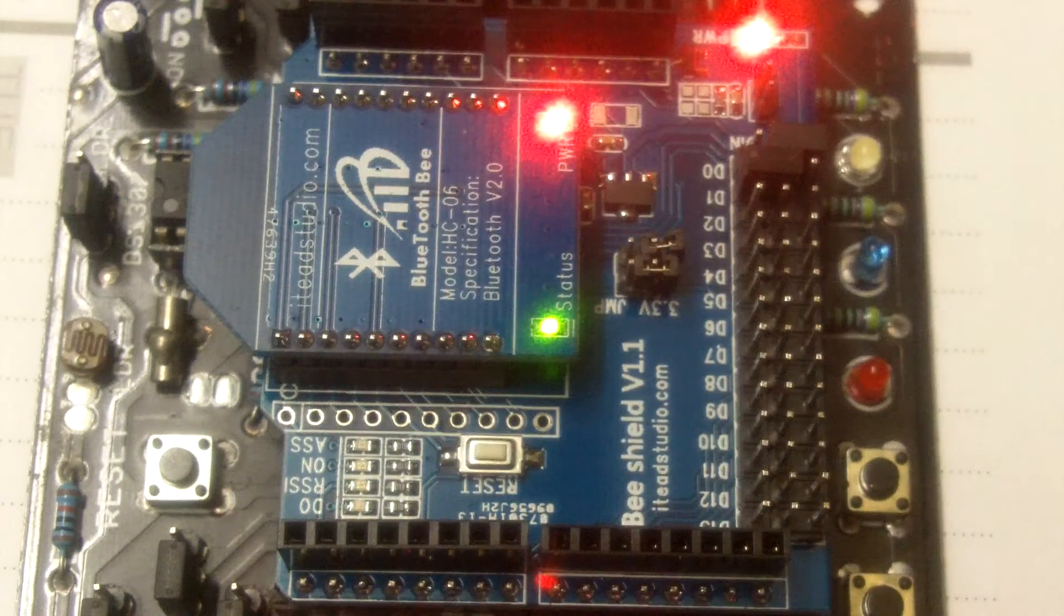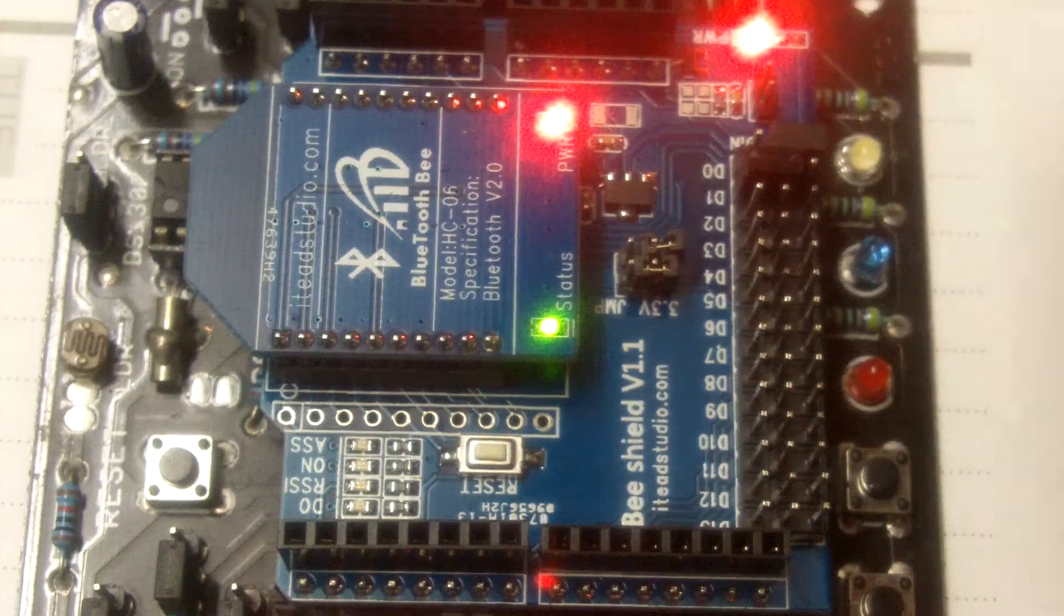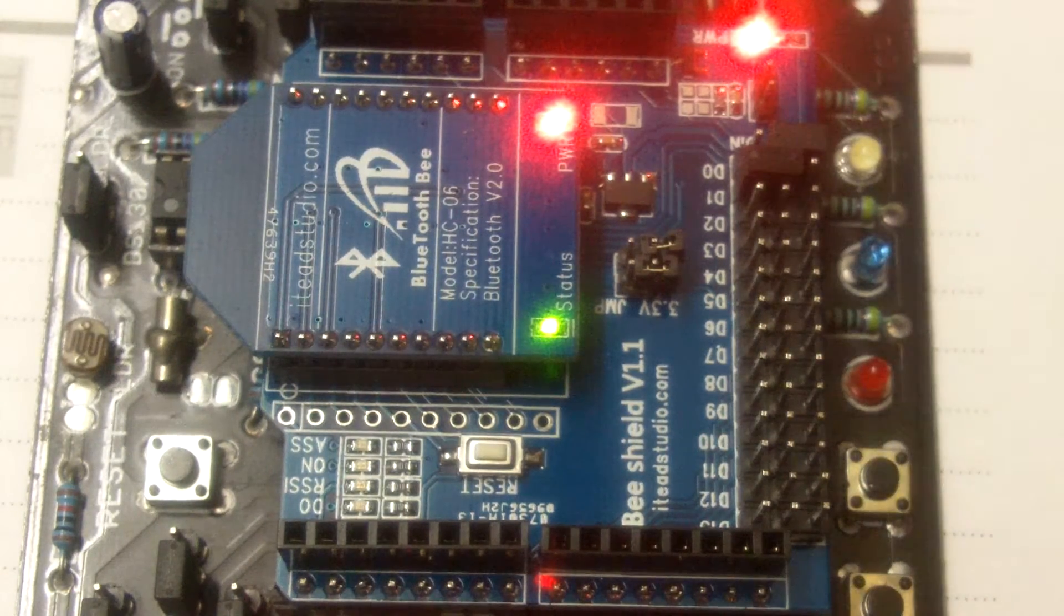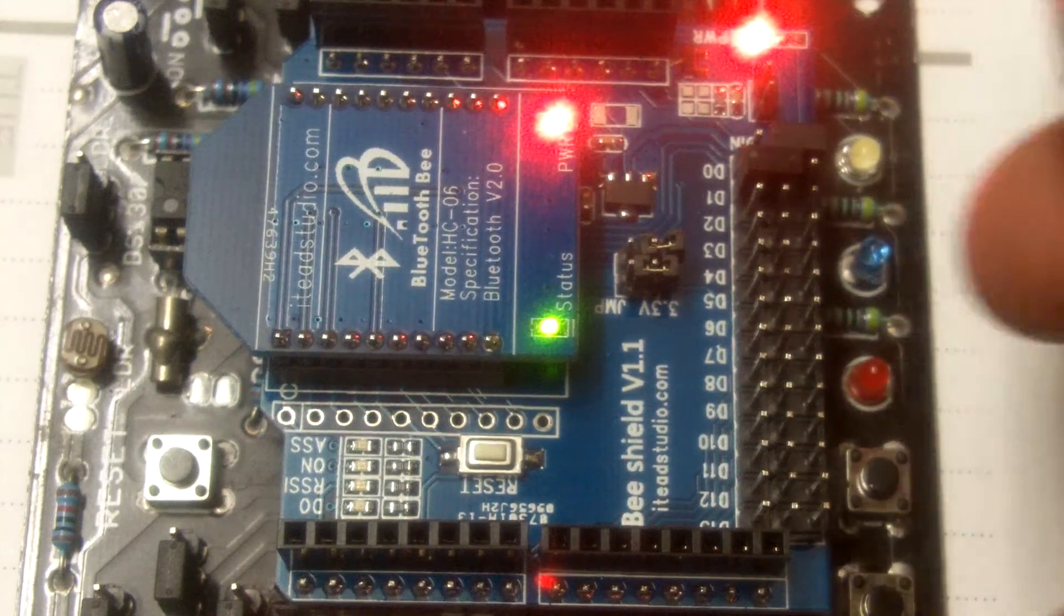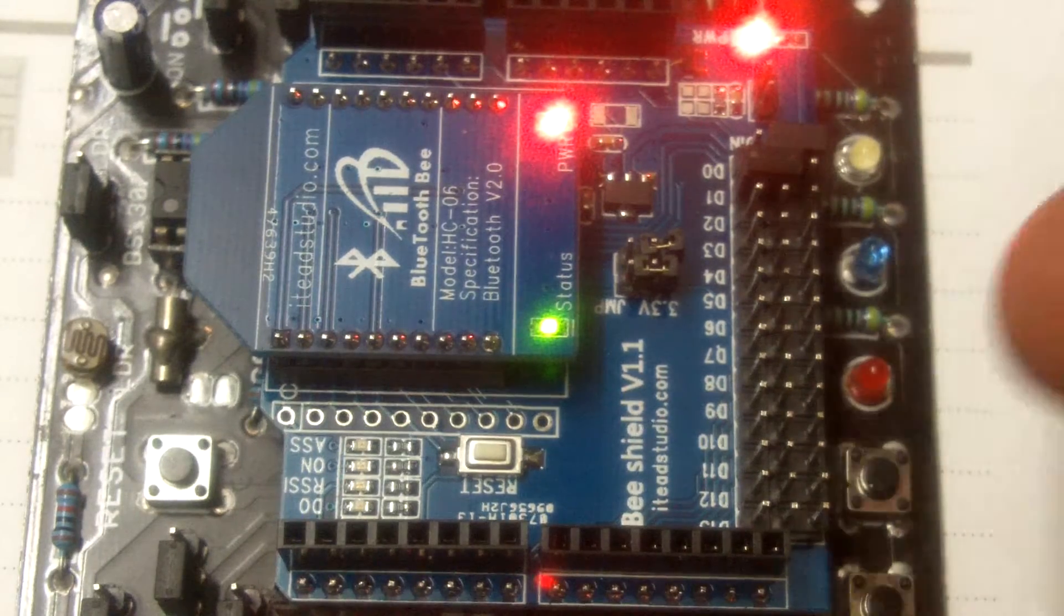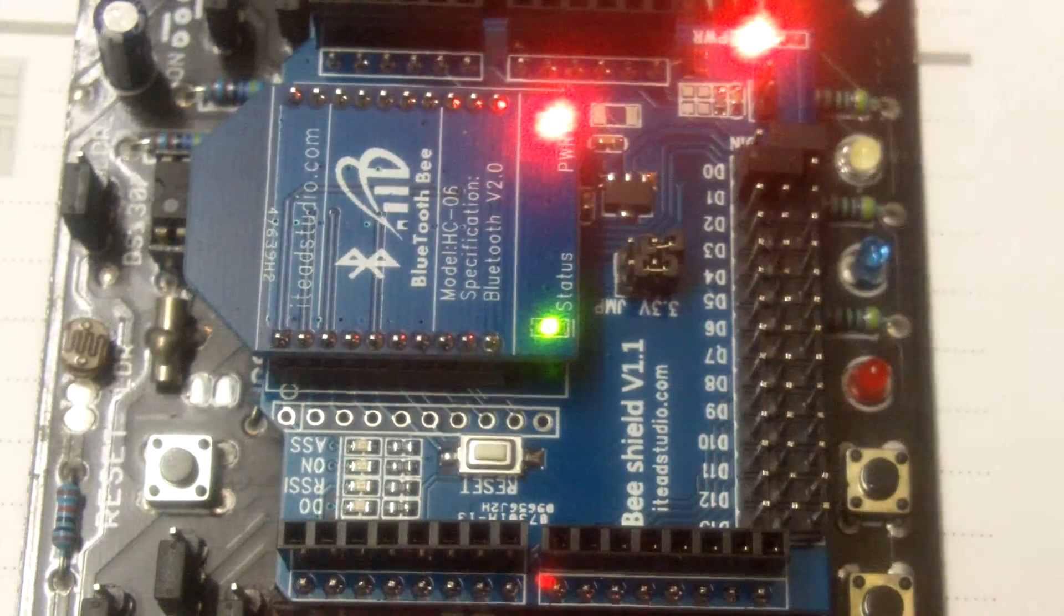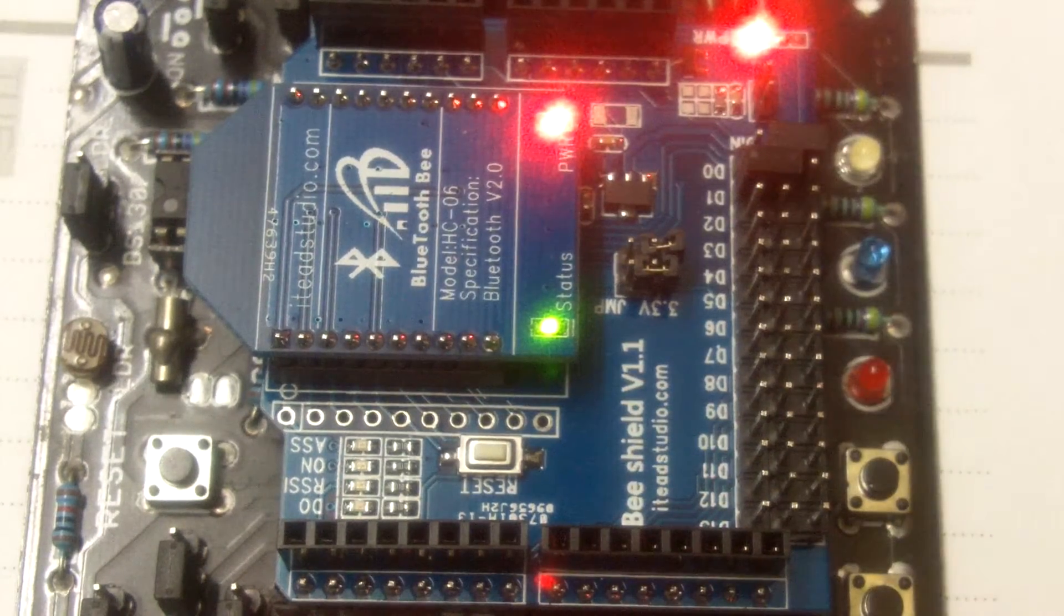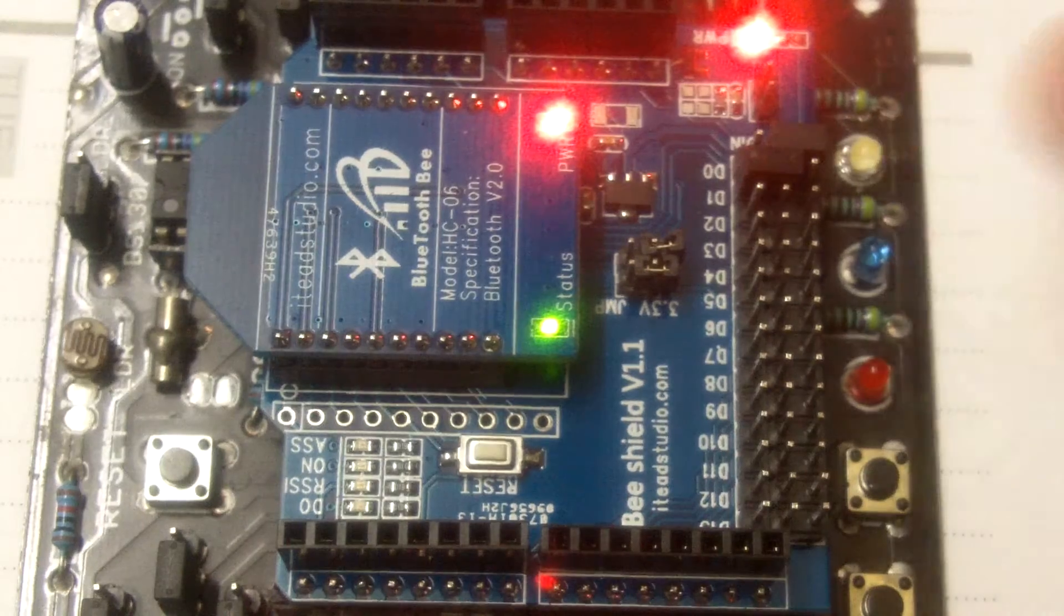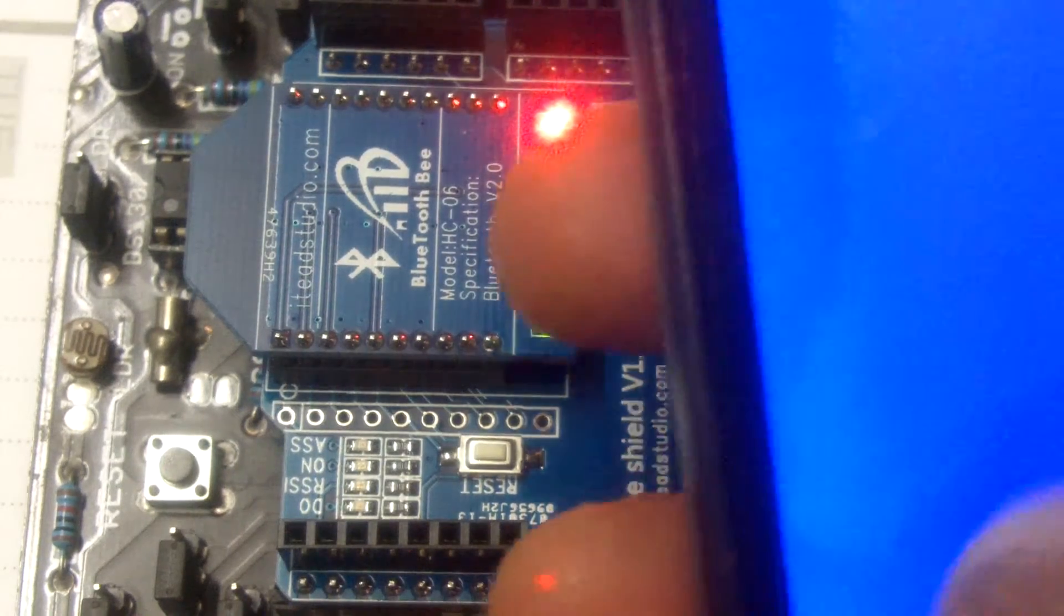Now I have a program here on this Arduino where it's a serial program. A normal serial program where if it receives a capital A as a serial input, it's going to turn on the LED on pin 13 and B will turn it off.